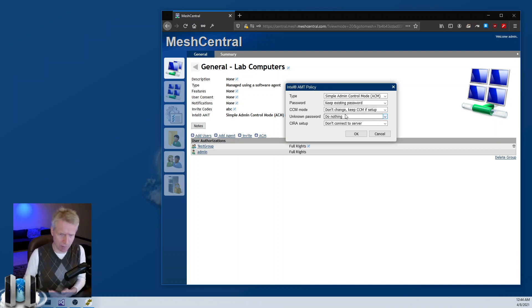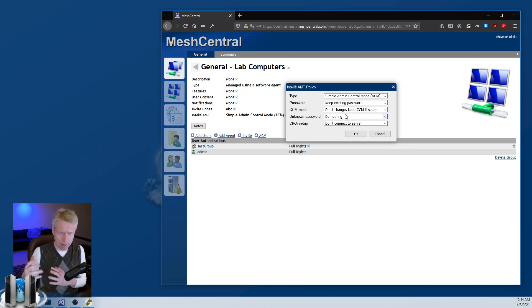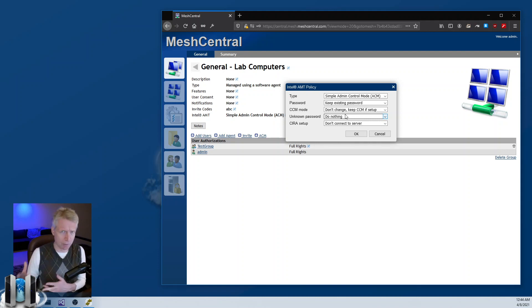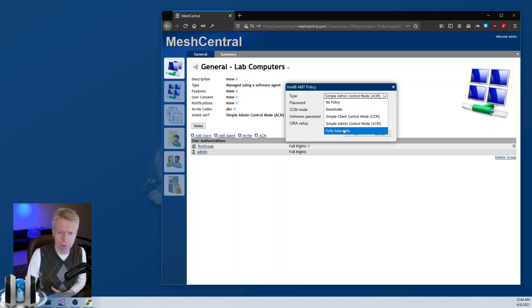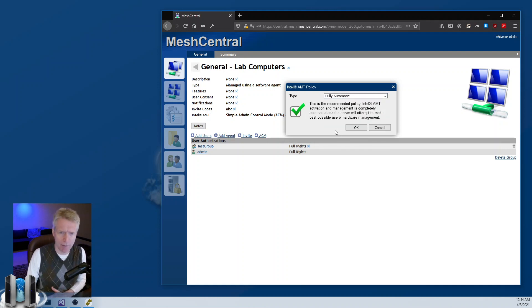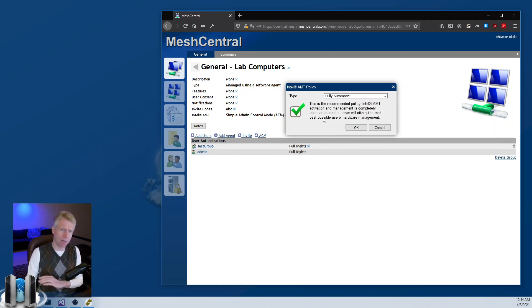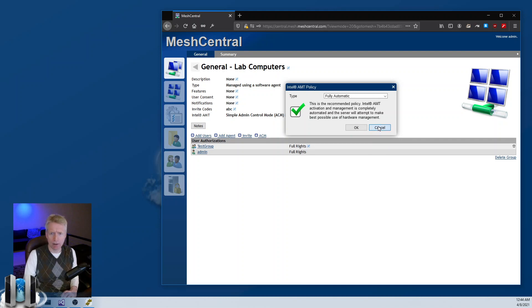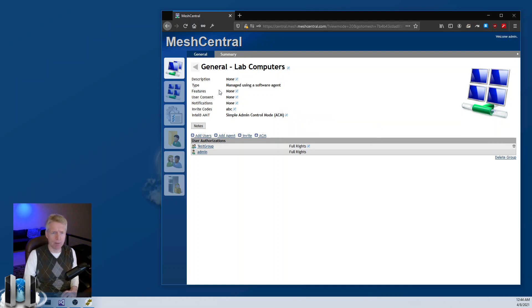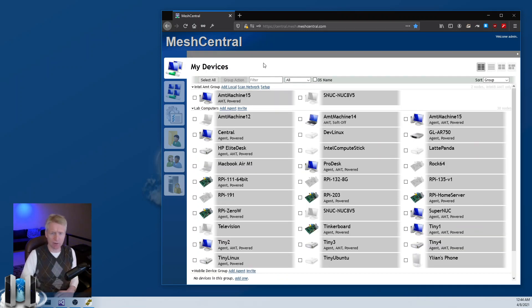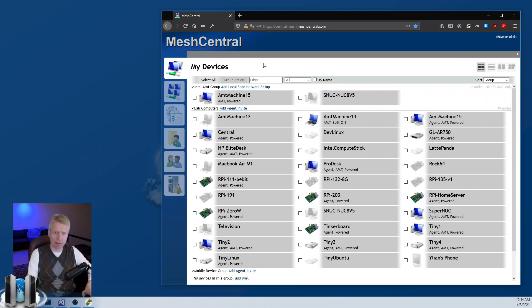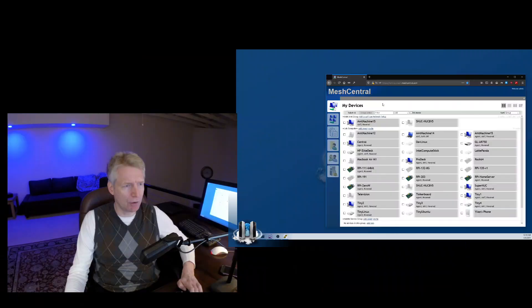If you don't know what the right setup is, just click full automatic, say OK, and let MeshCentral take care of it. I've selected the policy that's the most secure and the most easy to set up. MeshCentral will just take care of the rest for you.